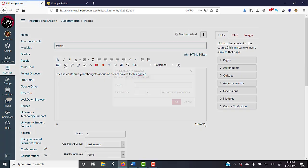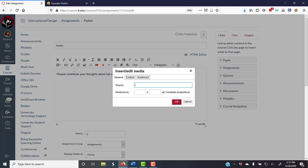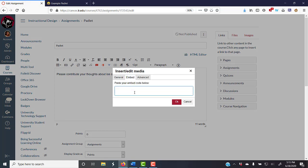You're clicking on embed. You're pasting your embed code. And you're clicking OK.